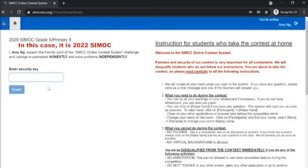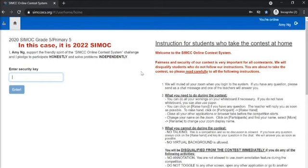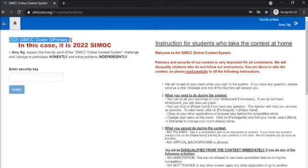You'll be brought to the instructions and security key code page. From here, do take note that you're doing the correct paper as well as the correct grade. In this case, it will be 2021 CMOC followed by your grade.